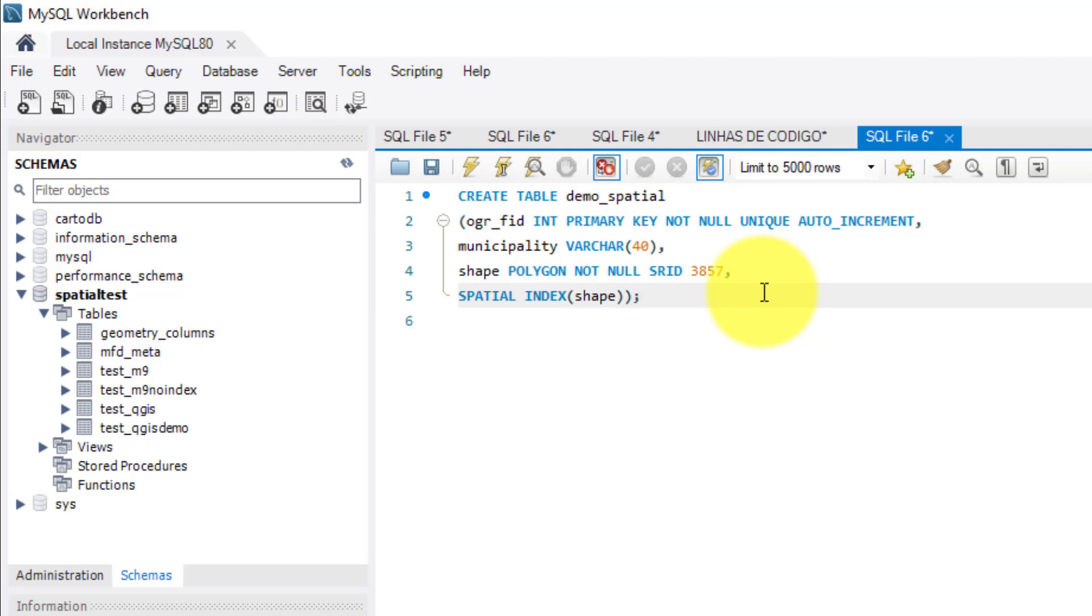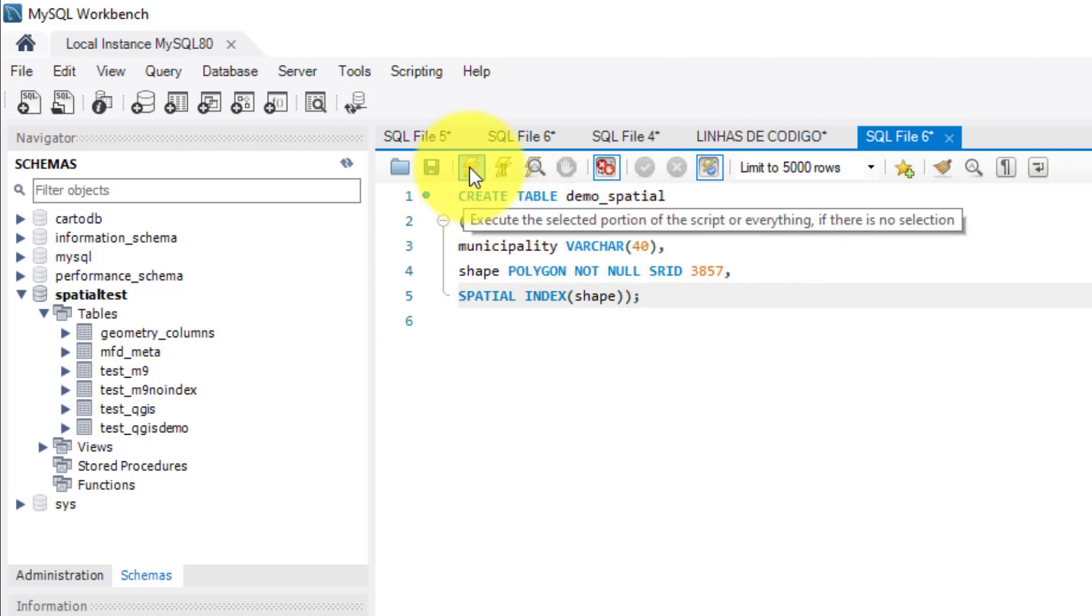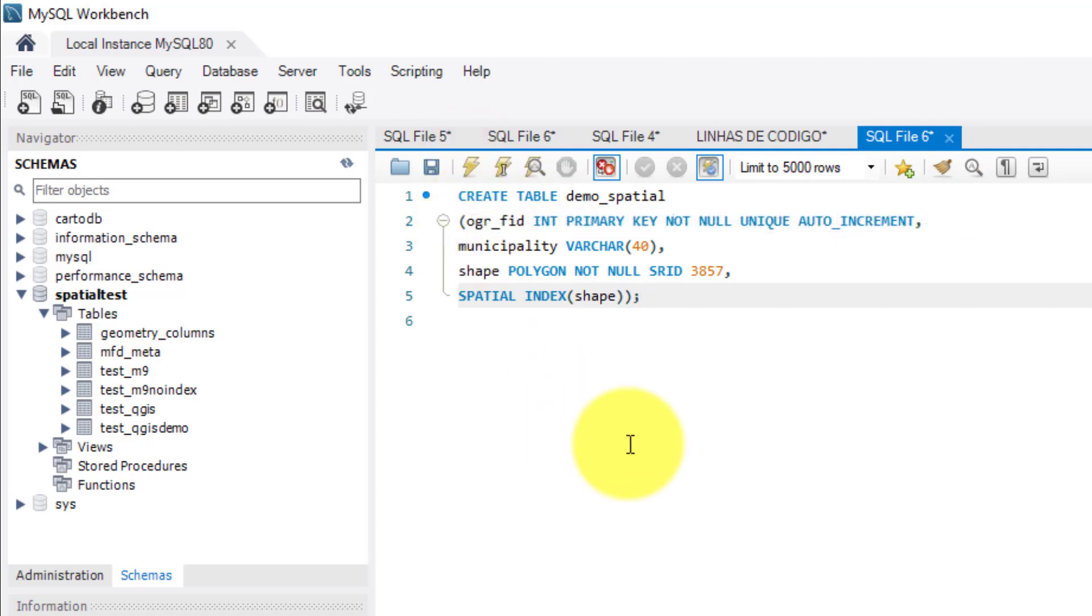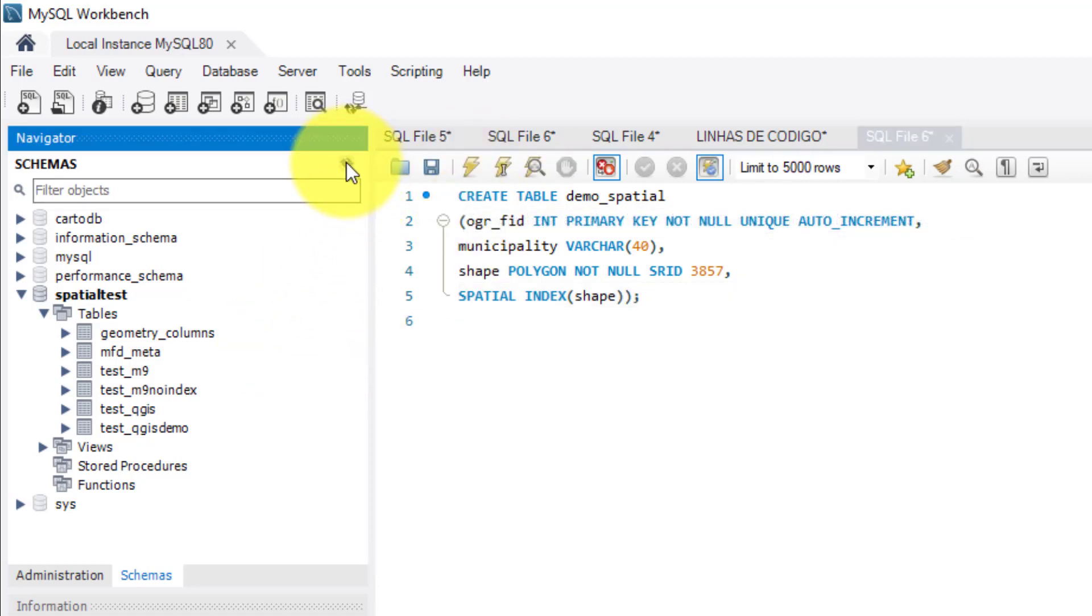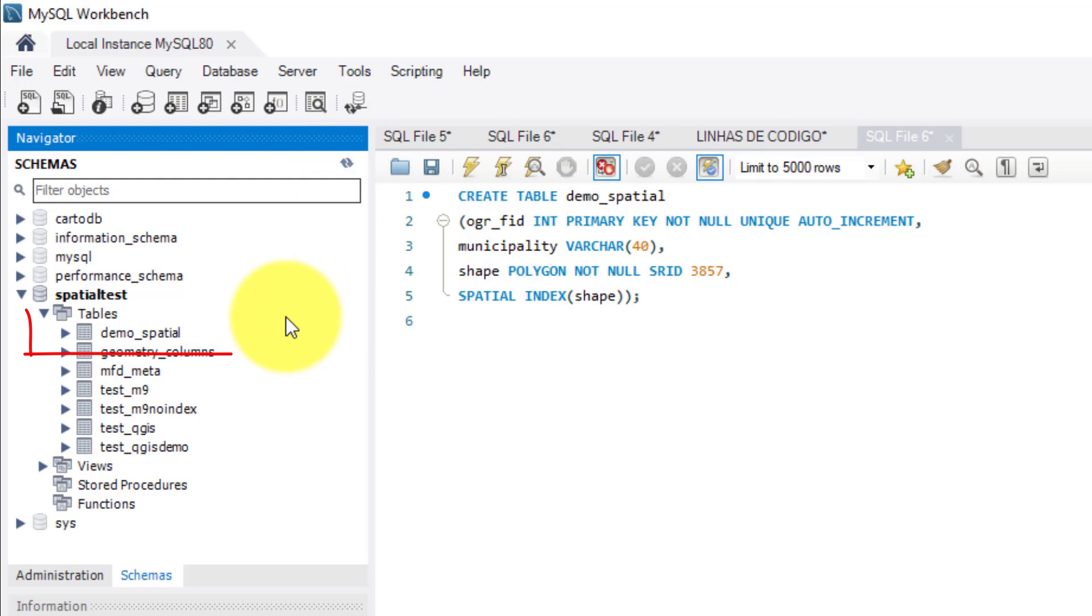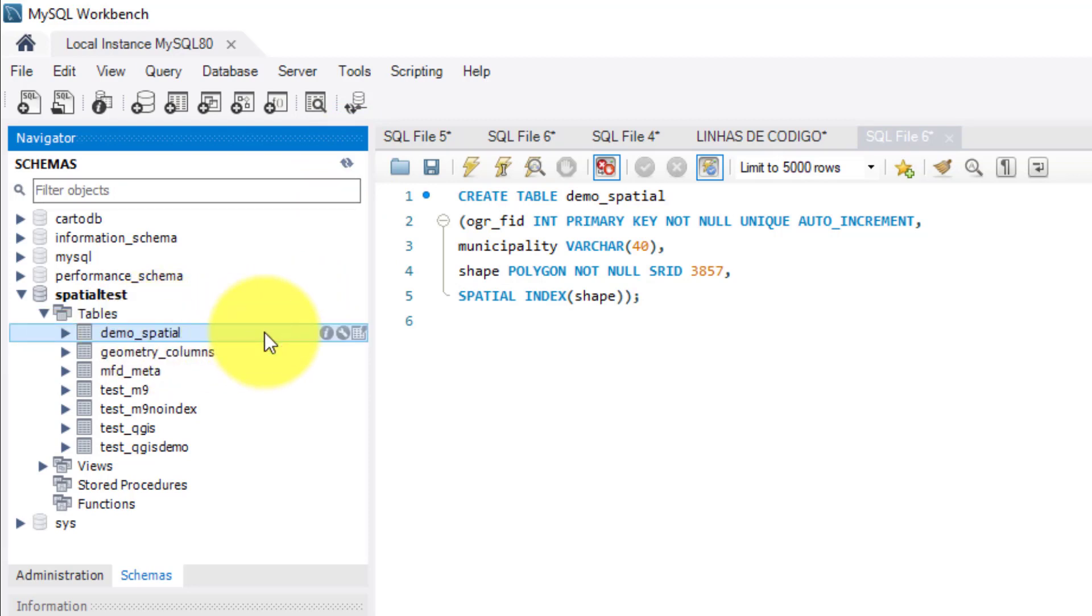After, I run the script and refresh the database. As you can see, here is the spatial table that I have created.